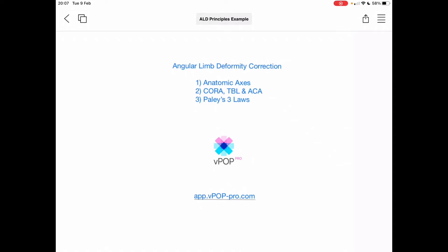Welcome to another VPOP Pro video everyone. I'm Rory at vpoppro.com. VPOP is a preoperative orthopedic planning and templating app, synchronized across all your phone, tablet and laptop devices with a single monthly subscription.